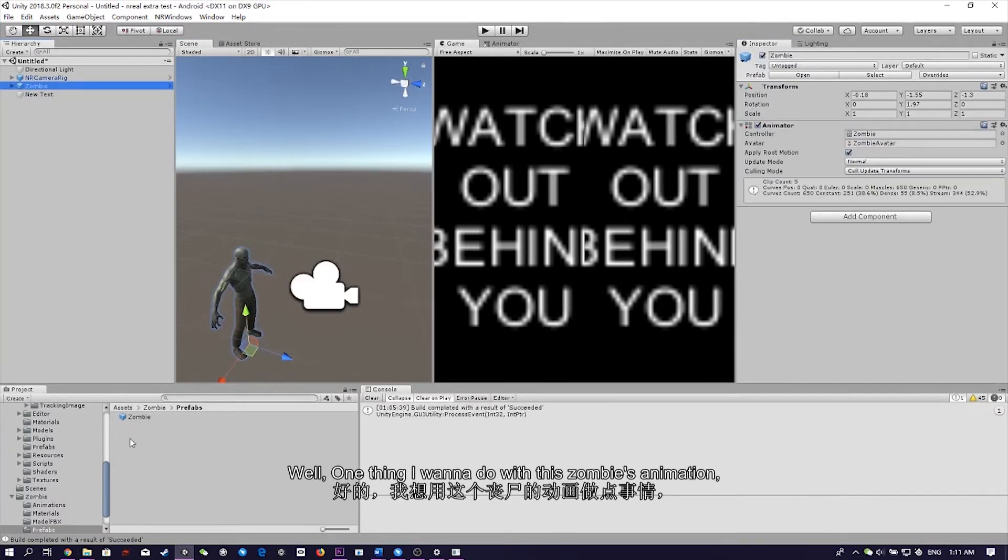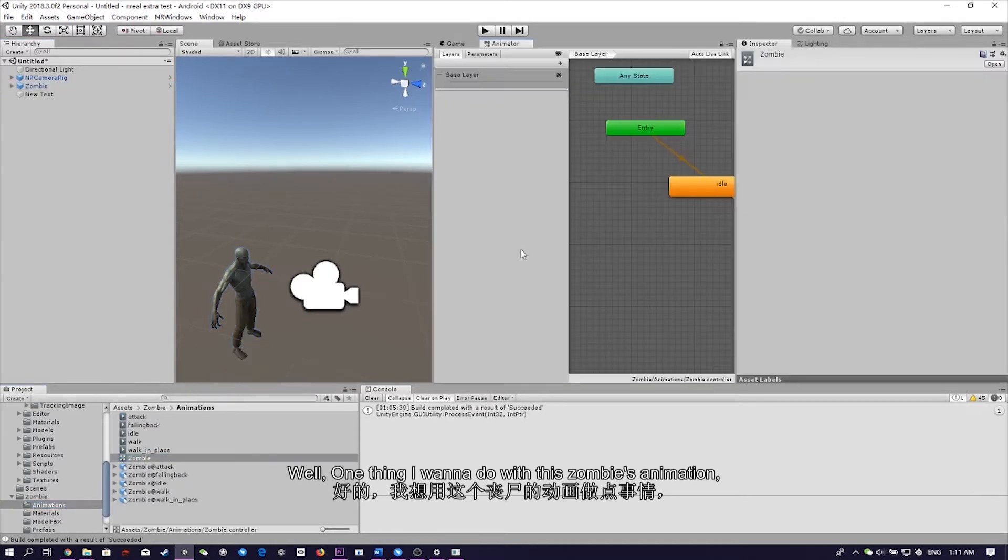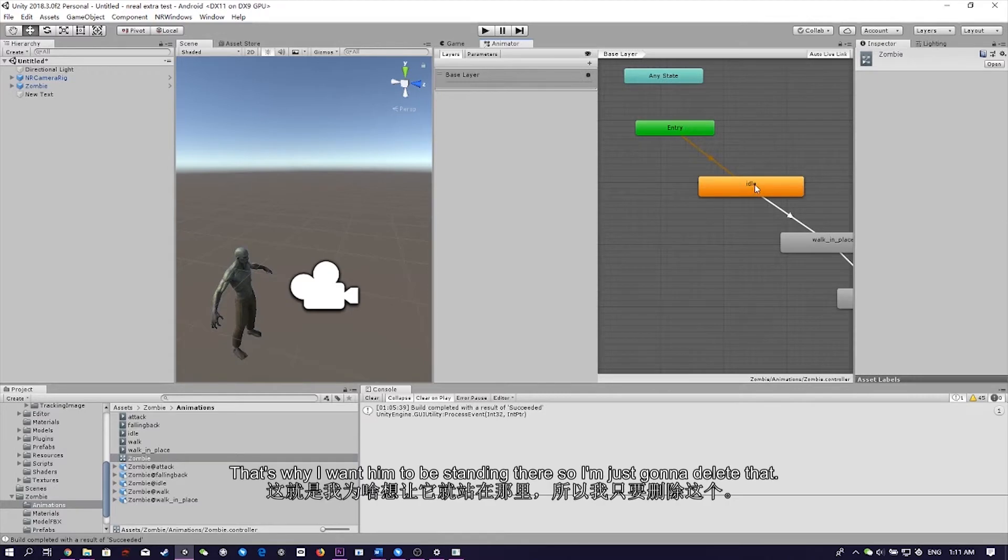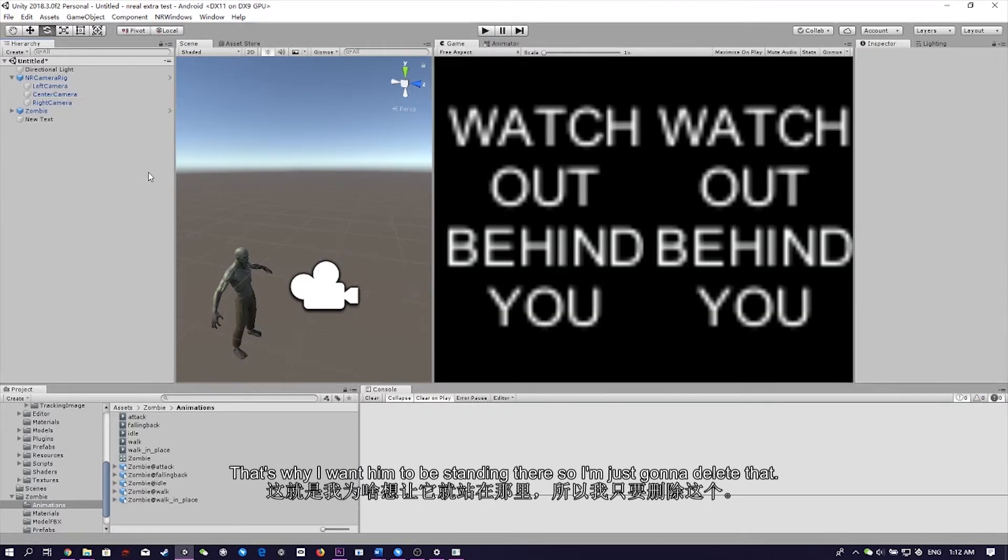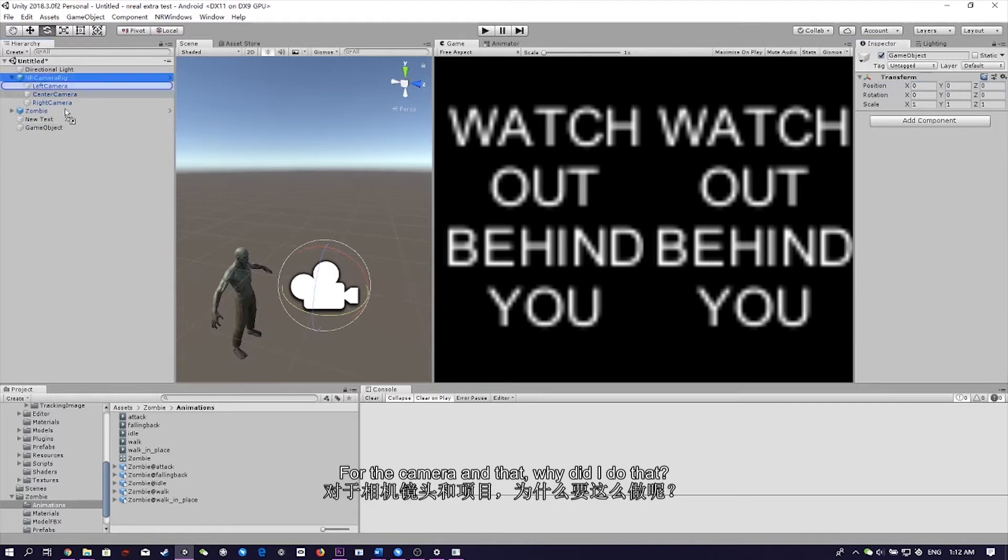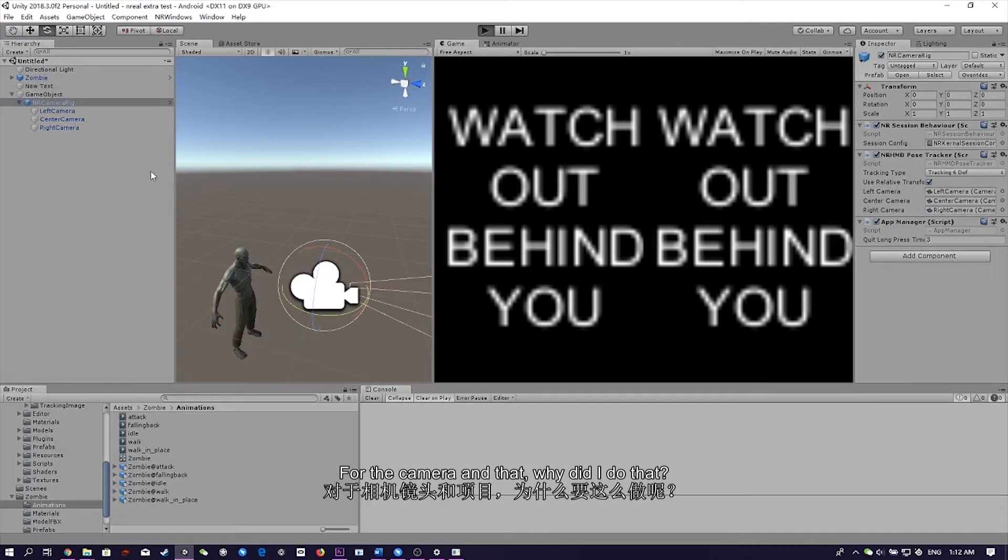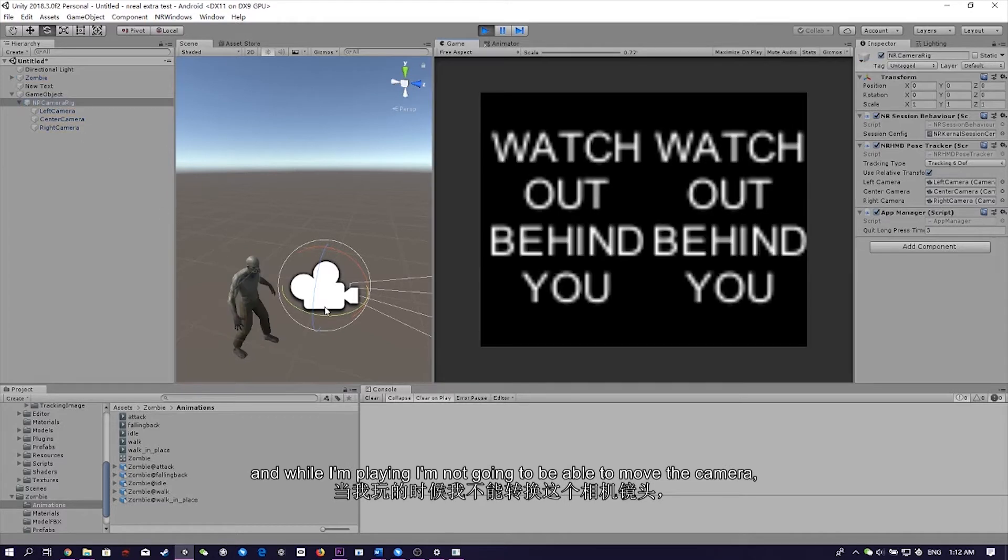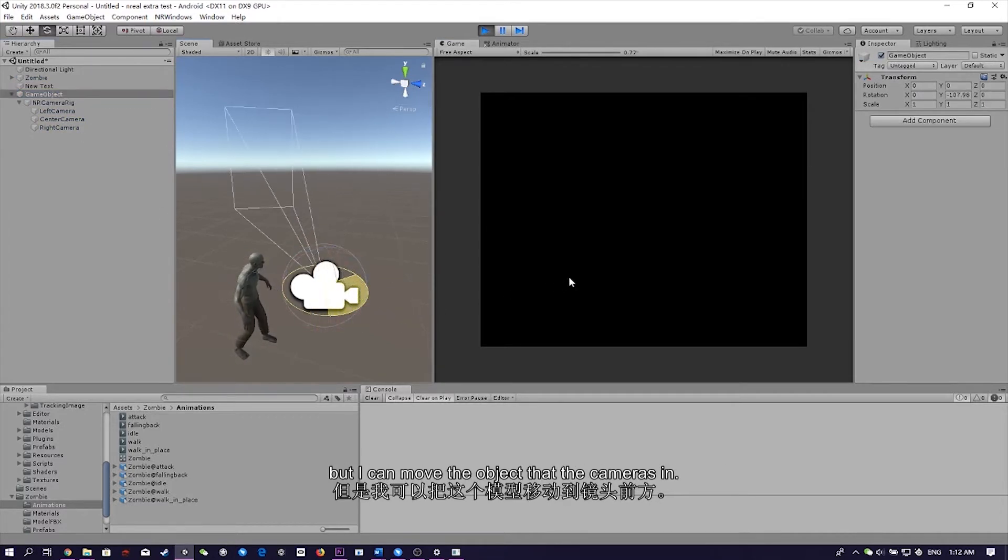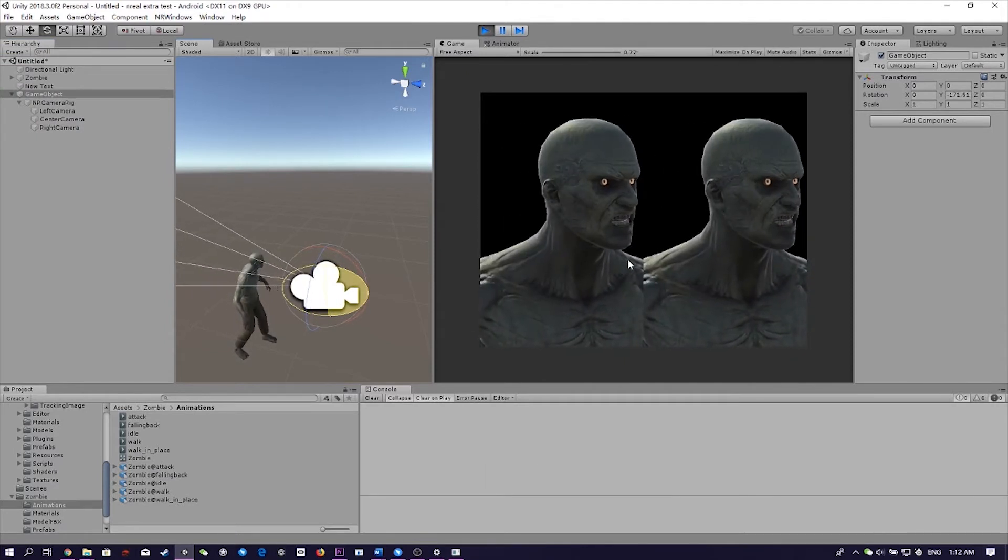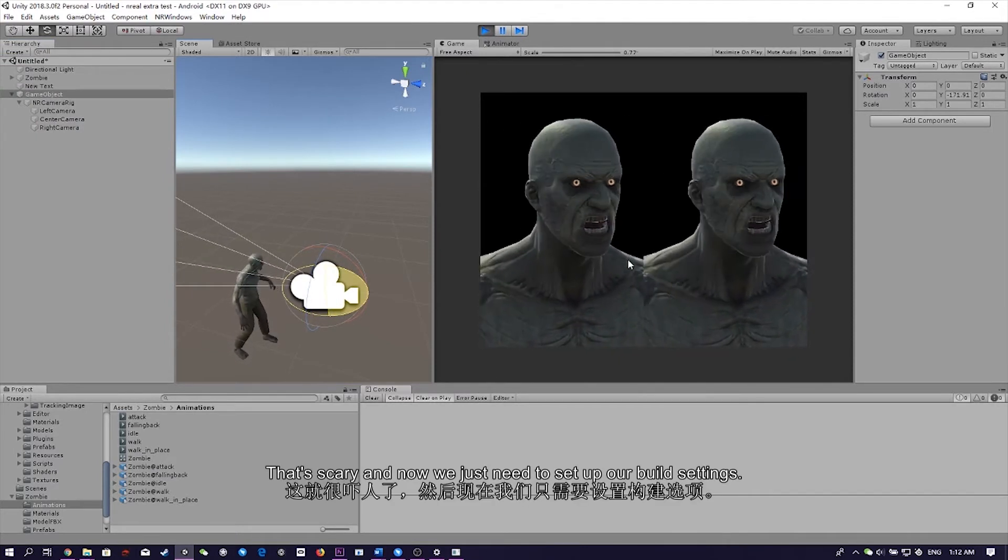One thing I want to do with this zombie is animation. I don't want him to move around. I just want to be standing there. So I'm just going to delete that. Okay. And I'm also going to create an empty object and put the camera in that. Why did I do that? Because I want to demo this right now. And while playing, I'm not going to be able to move the camera. But I can move the object that the camera is in. That's scary.